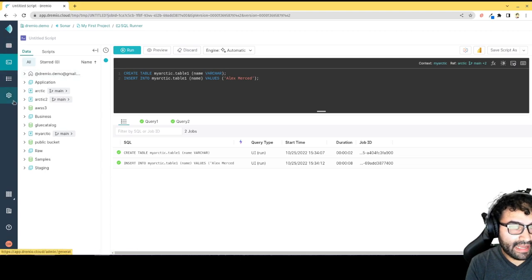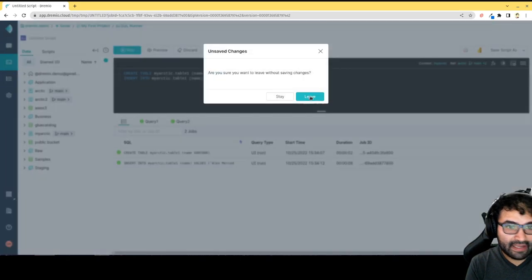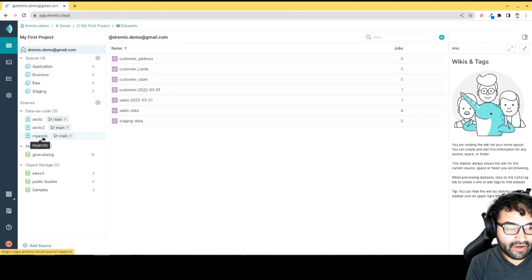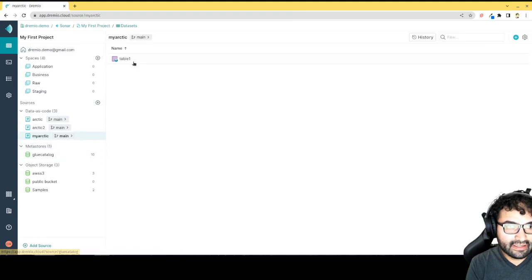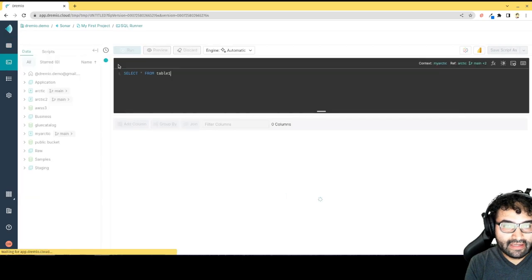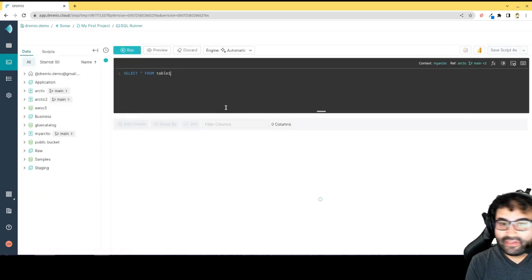I can now go back and take a look that my table exists. So if I go inside My Arctic catalog, take a look at table one, and see it's an Iceberg table. You can see the Iceberg logo there. And then that'll load up, and we'll have our table.